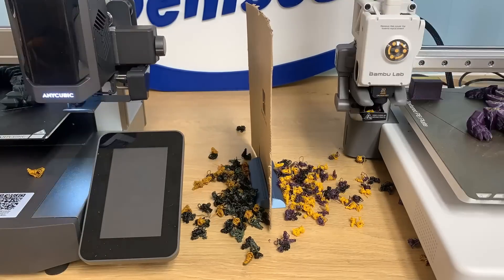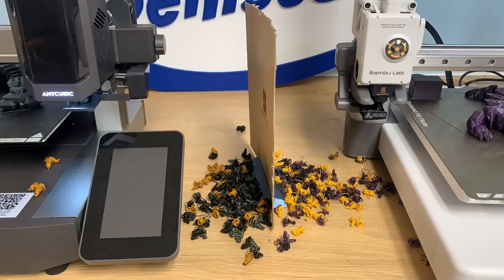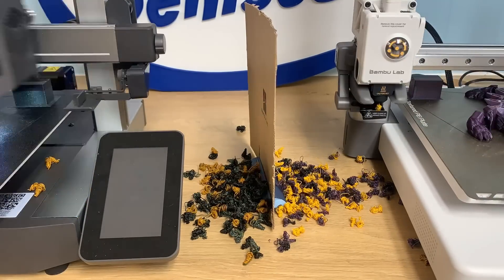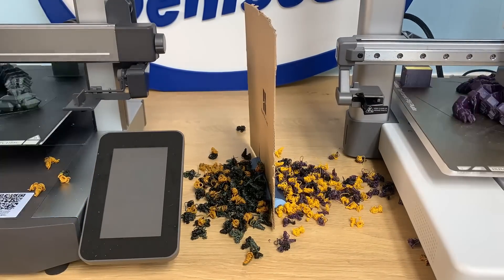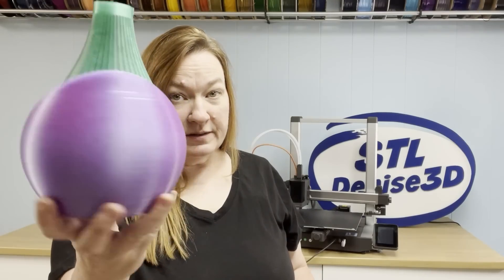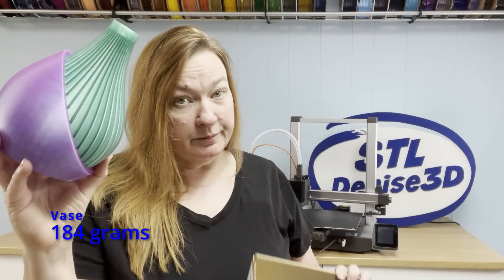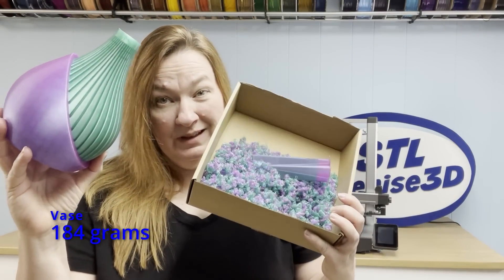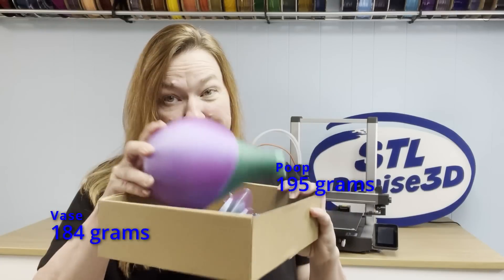This method of swapping colors is always going to waste some filament, but it doesn't have to be this bad. On this vase, it made more poop than it made print. And that's just unacceptable.